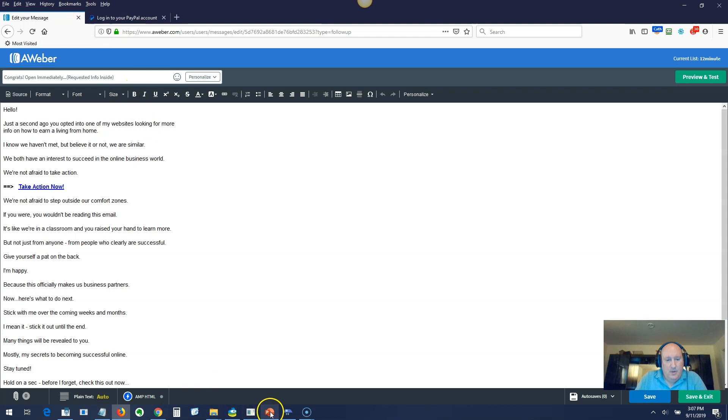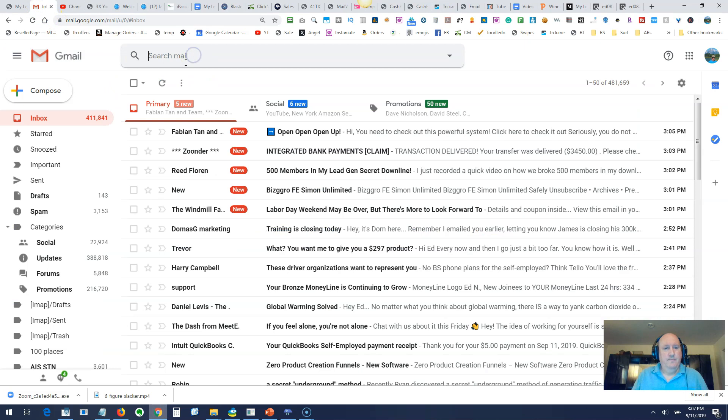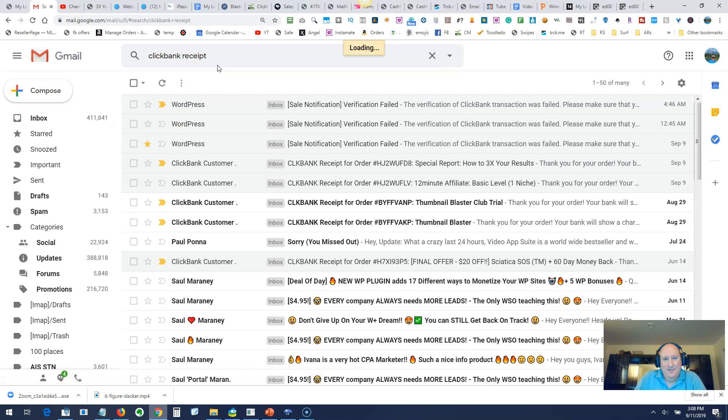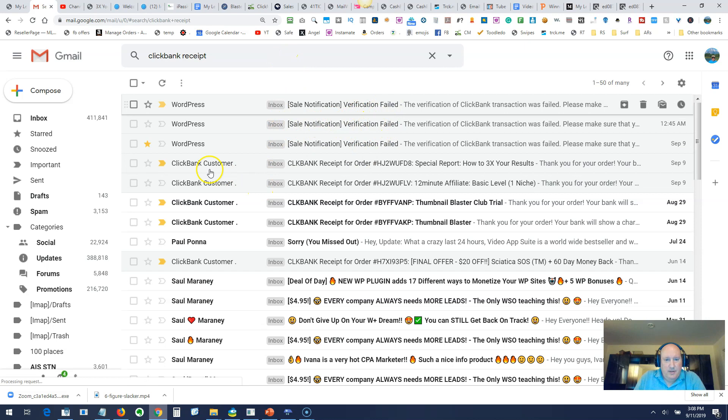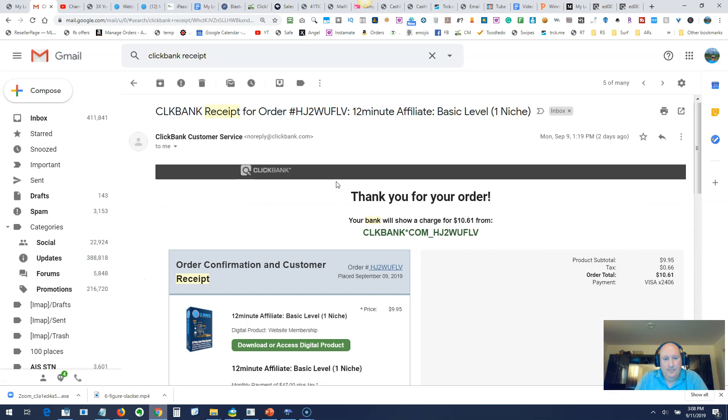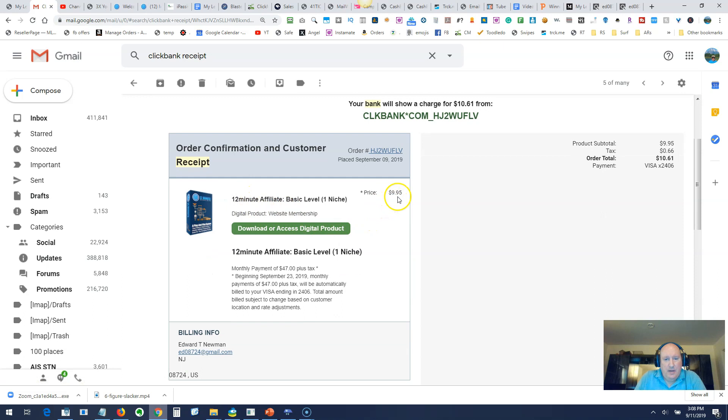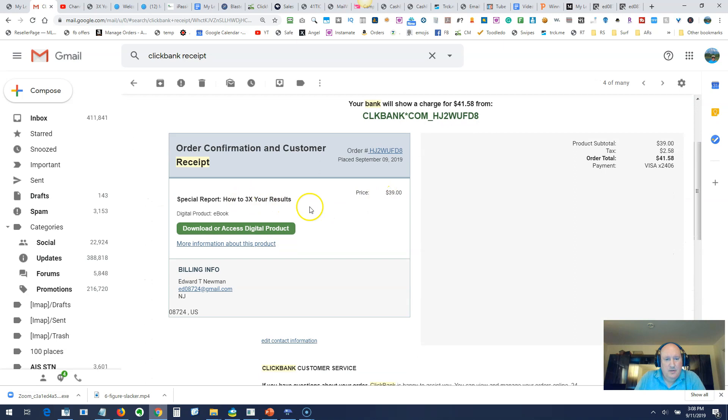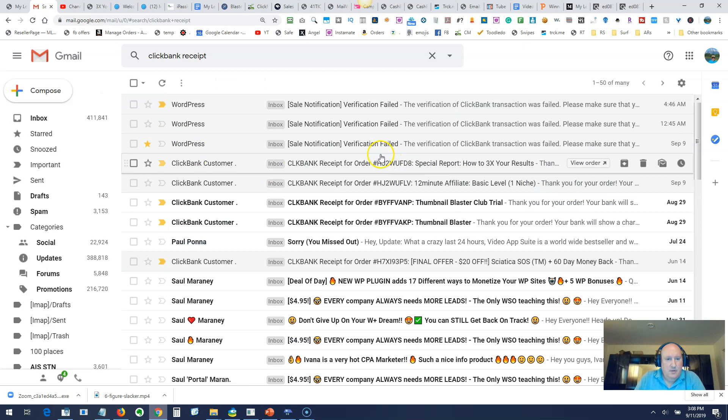One other thing I want to show you. I'll show you that I actually did buy this. So here's the 12-minute affiliate I bought for $9.95. And then they had an upsell, which was $39, which is a way to triple your profits. It's just a quick report. I bought that. Both of these were bought two days ago, September 9th. Today is the 11th.